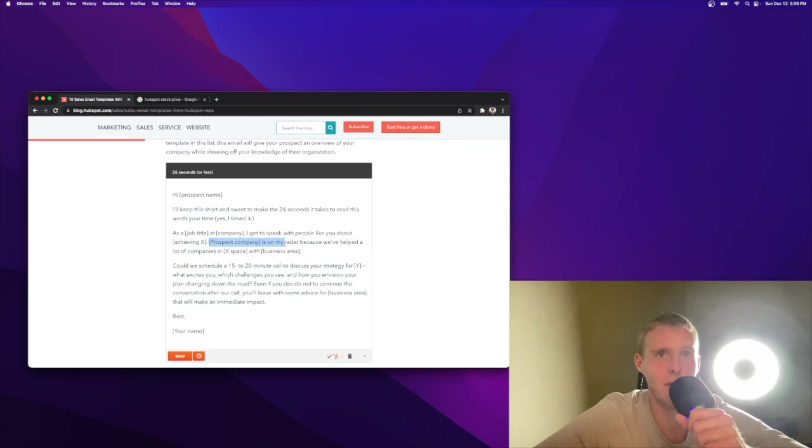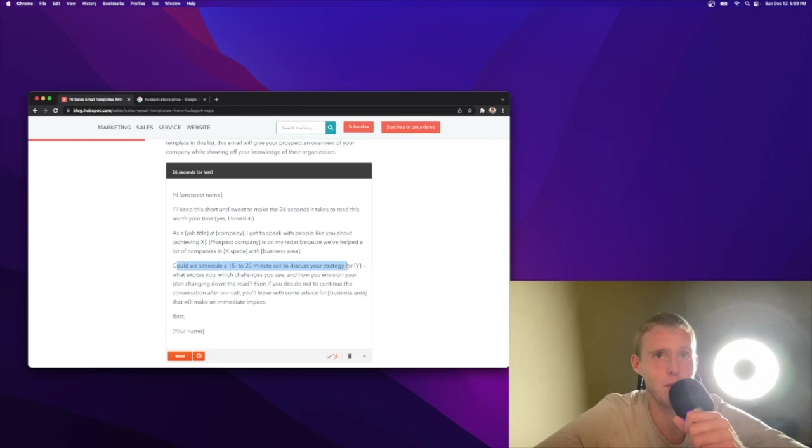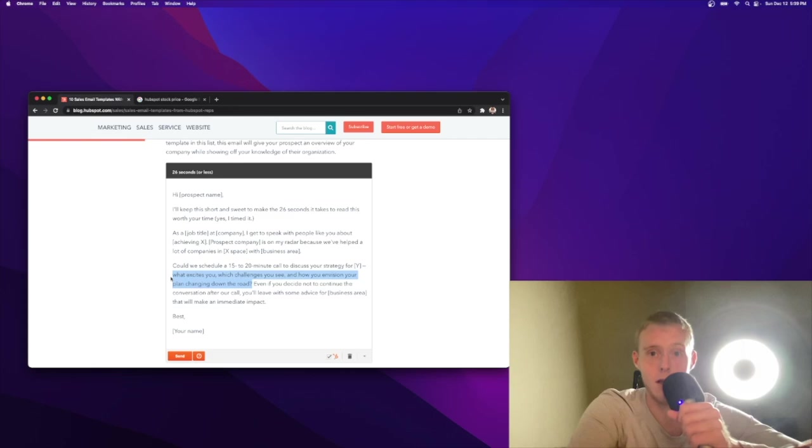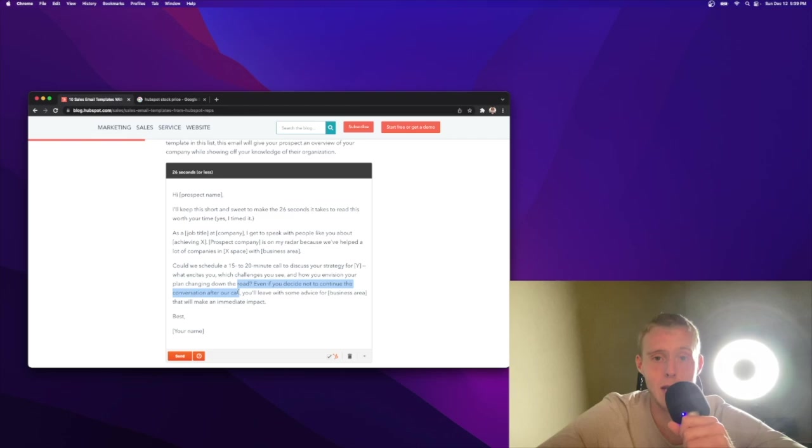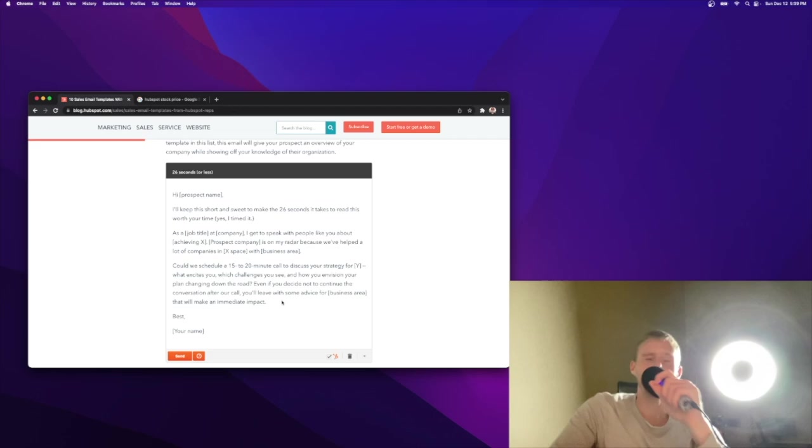Could we schedule a 15 to 20-minute call discussing your strategy? What excites you? Which challenges you see? And how you envision your plan down the road? I like this because you're outlining the agenda. You're outlining the agenda of that call to make it more tangible if they take the time with you. Even if you decide not to continue the conversation after our call, I like this because you're setting the expectations up front. You'll leave with some advice that will make an impact immediately. I like a lot about this email.